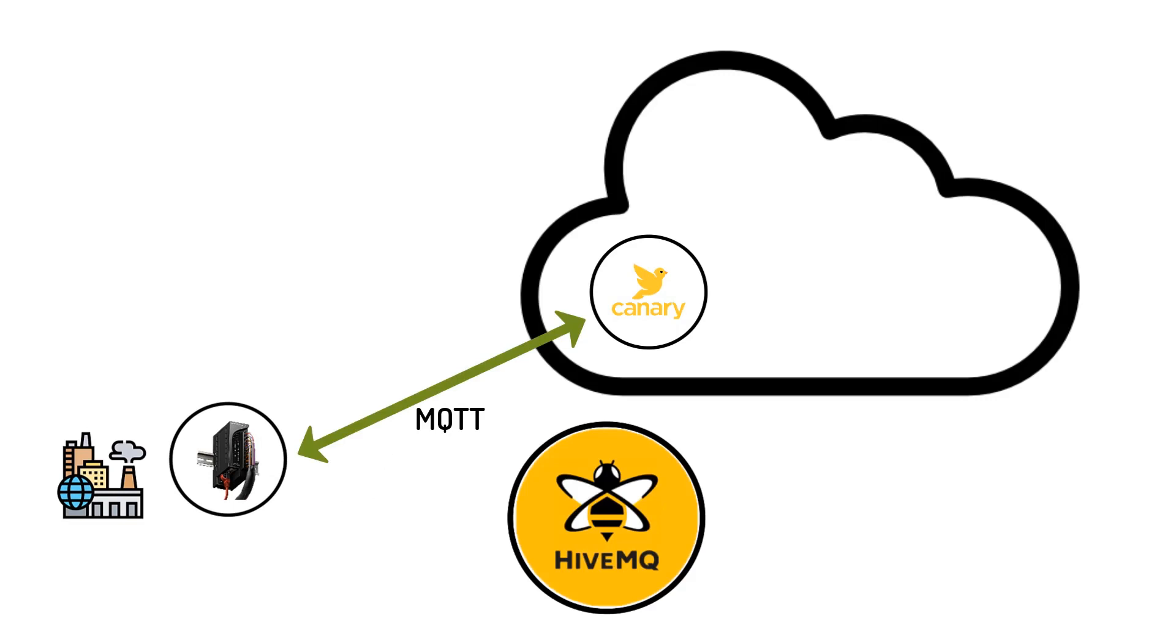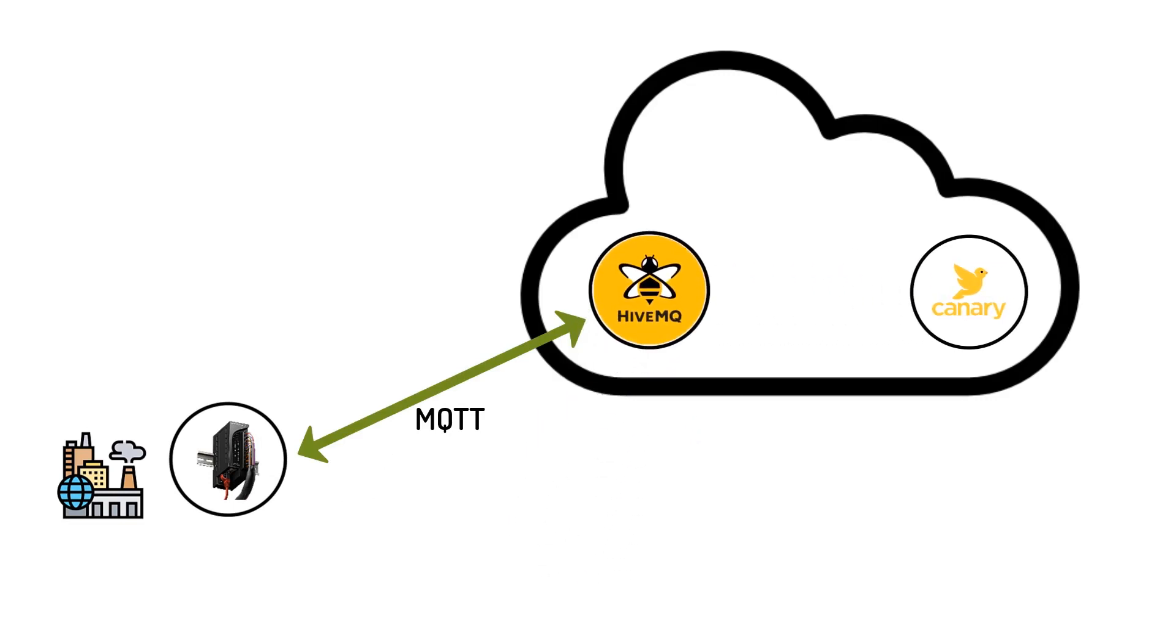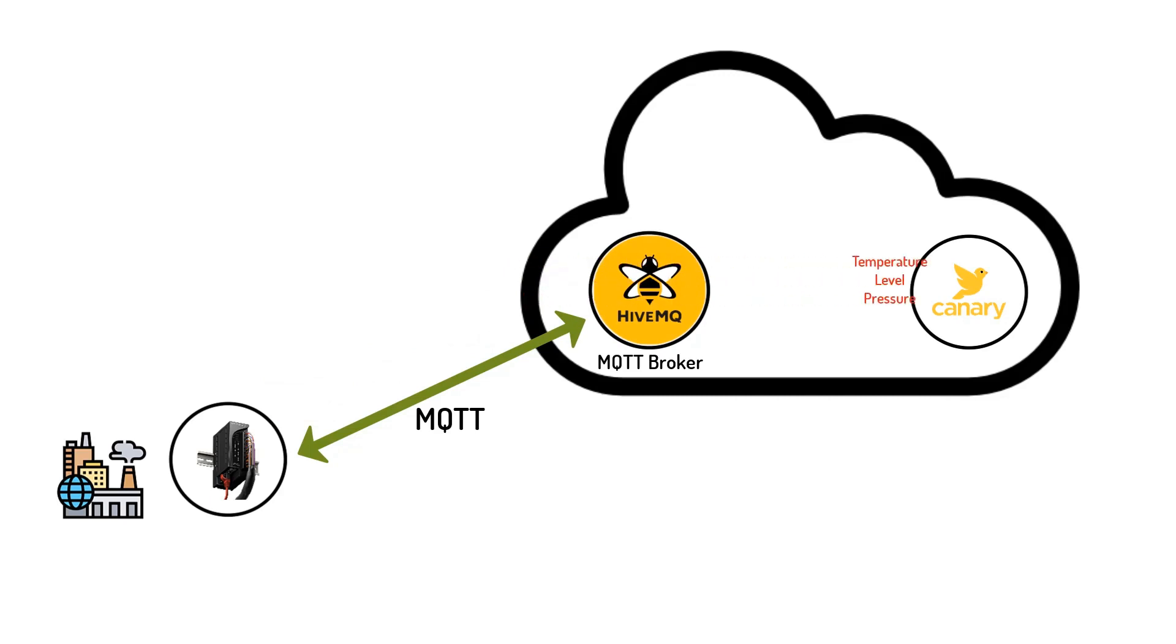This is where the HiveMQ Cloud comes in. It acts as a reliable, cloud-based MQTT message broker that securely receives MQTT messages that are being published from the plant floor and forwards them to the Canary Cloud platform, fast and efficiently.